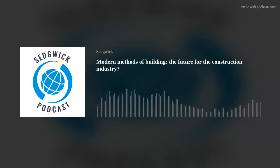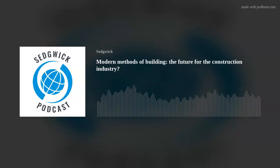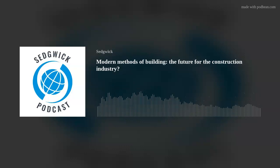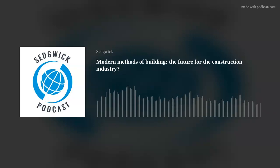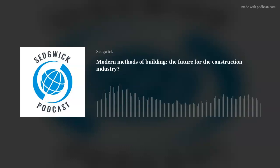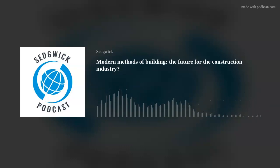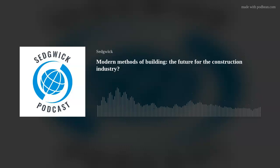Hello, I'm Jonathan Mast, and welcome to this edition of the Sedgwick Podcast. We have a great guest today to talk about modern methods of construction. Mike Bieber is a charter building surveyor with Sedgwick. Thanks for being with us. Do you want to give a quick overview of your background and experience before we jump into this topic?